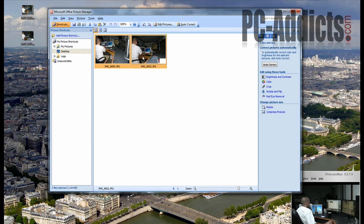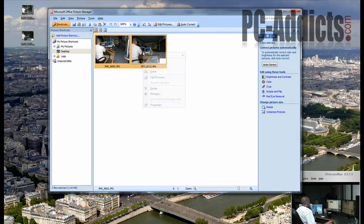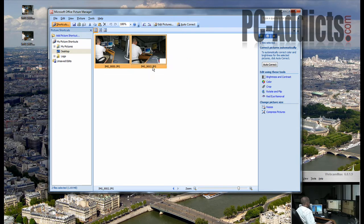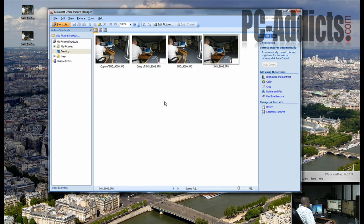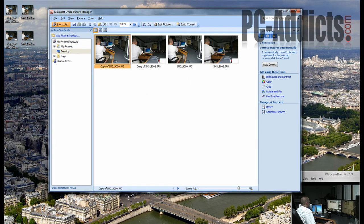This one we're going to resize. Actually, before I do that, I like to keep the originals, so let's make a copy of these and just paste them right here. Then we'll work off the copies. We can rename them later.